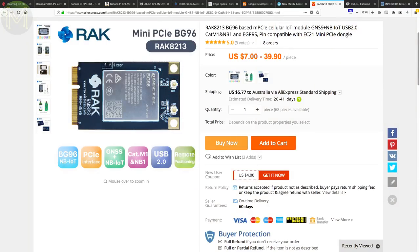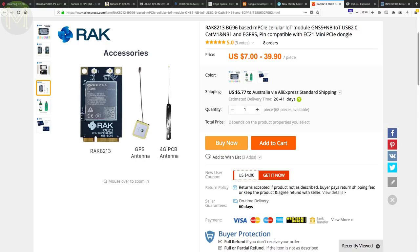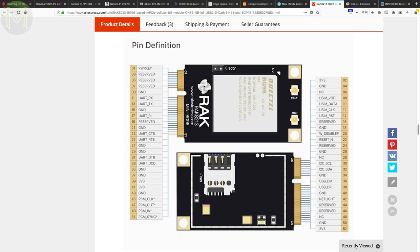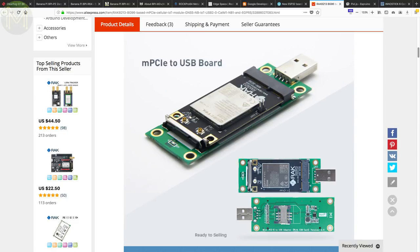Over at RAK Wireless, they have a new Mini PCIe card that packs in a Quectel BG96 NB-IoT and LTE-CAT-M1 module, which also supports GPS. Pretty cool little card for only 40 US dollars. But for an additional 10 US dollars, you can get a USB carrier for it.